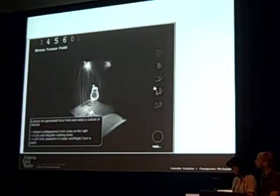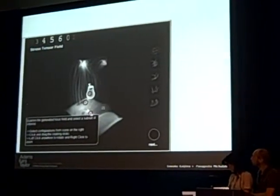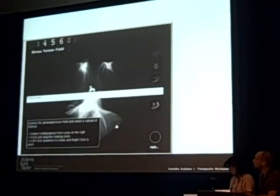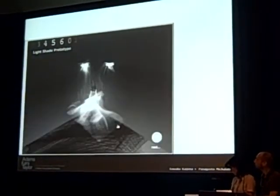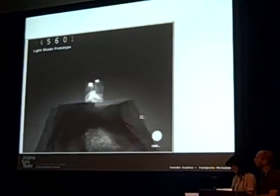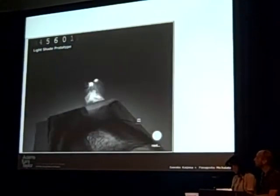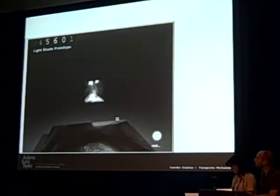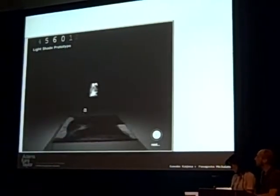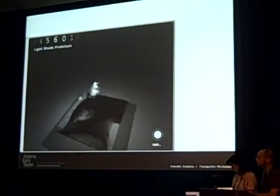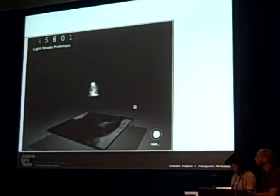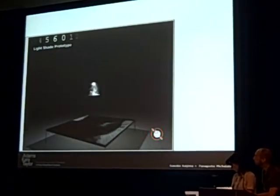Our goal was to integrate both structural information and design intention, even from our architect clients, and make a well-negotiated solution out of them. We'll show some examples later.